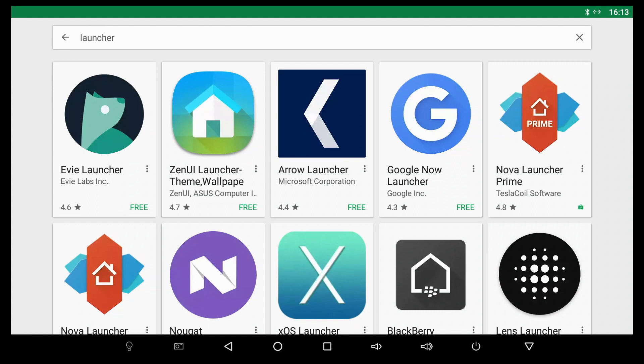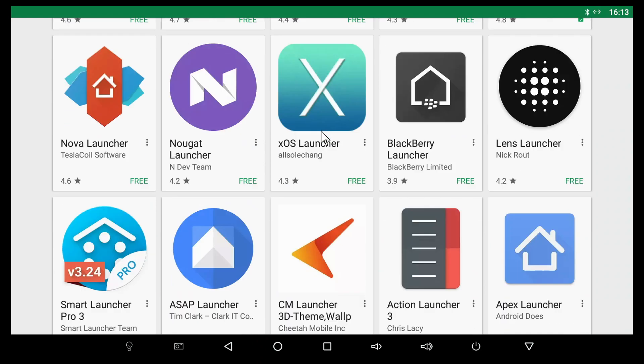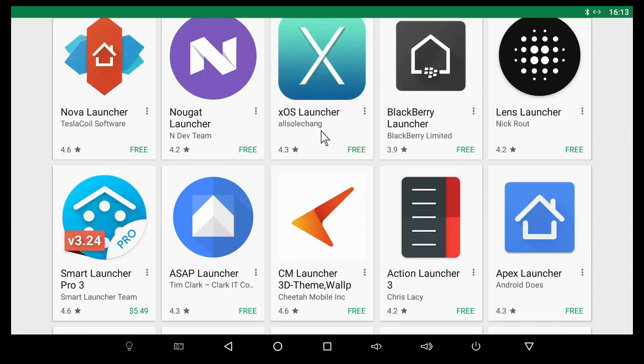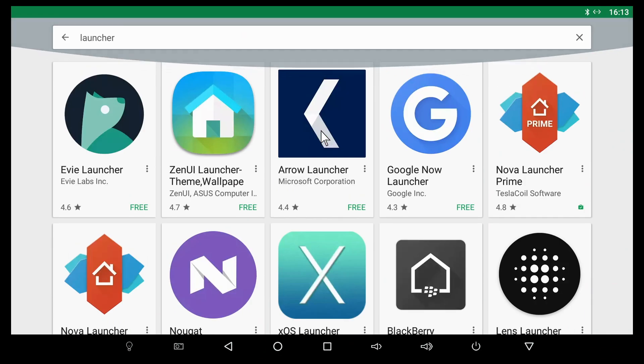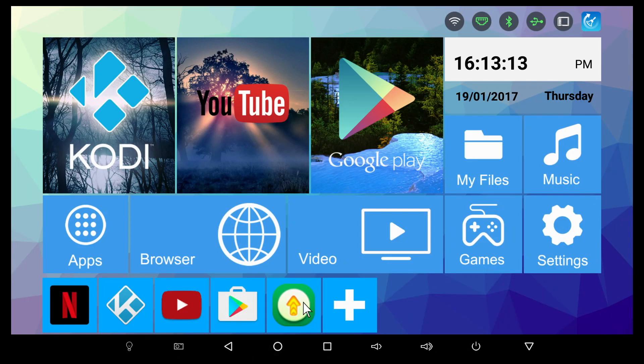I do recommend this TV box. If you don't like the launcher, you have a whole bunch of launchers available in the Play Store, as you can see here. You can install any launcher that you want. All the apps are working great. I haven't had a single app crashing or anything like that, so all the apps work really good.